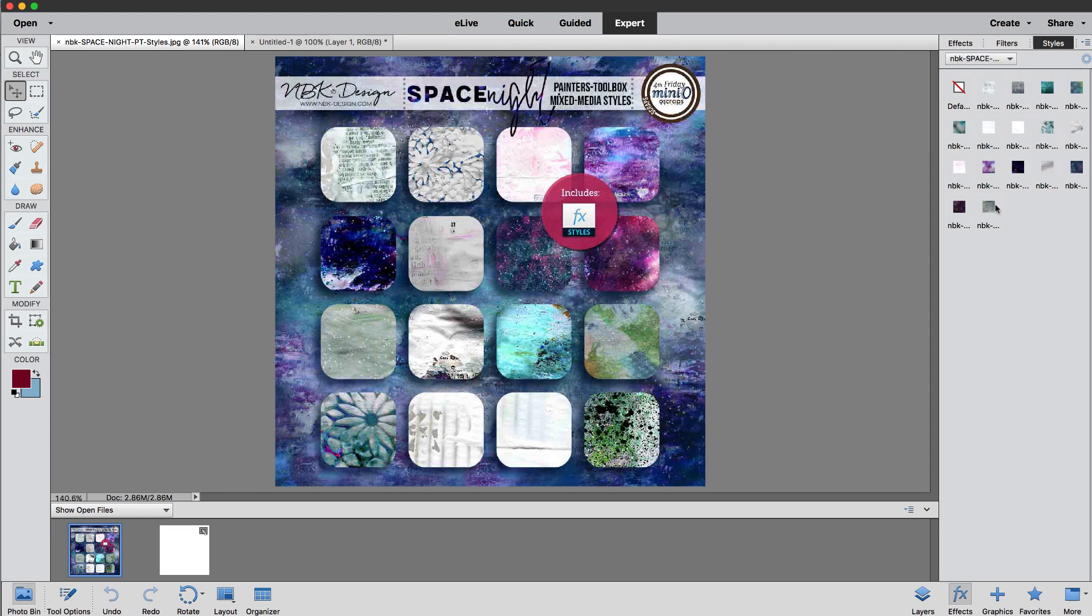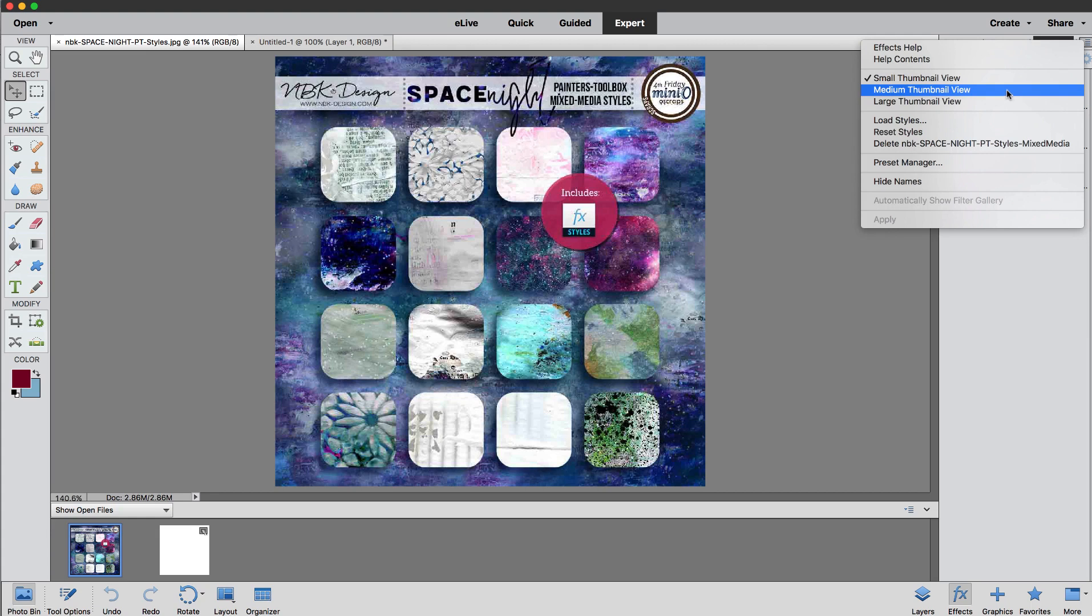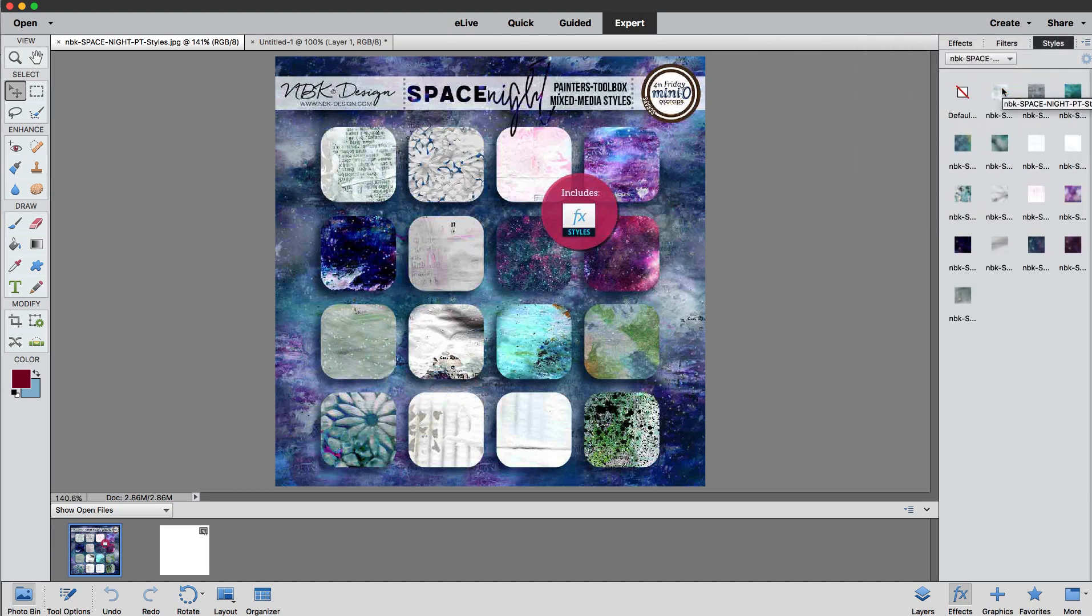So we have the layouts here and this is the way I like they look but you can have them on medium thumbnail view, large thumbnail view, it's up to you. You can have them like this as well.